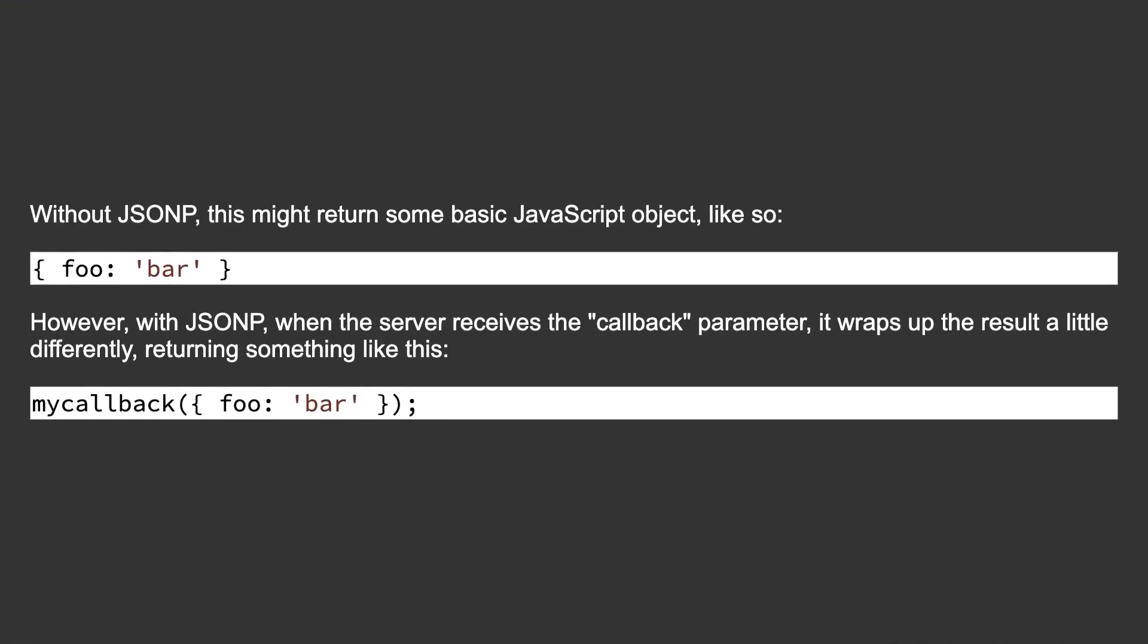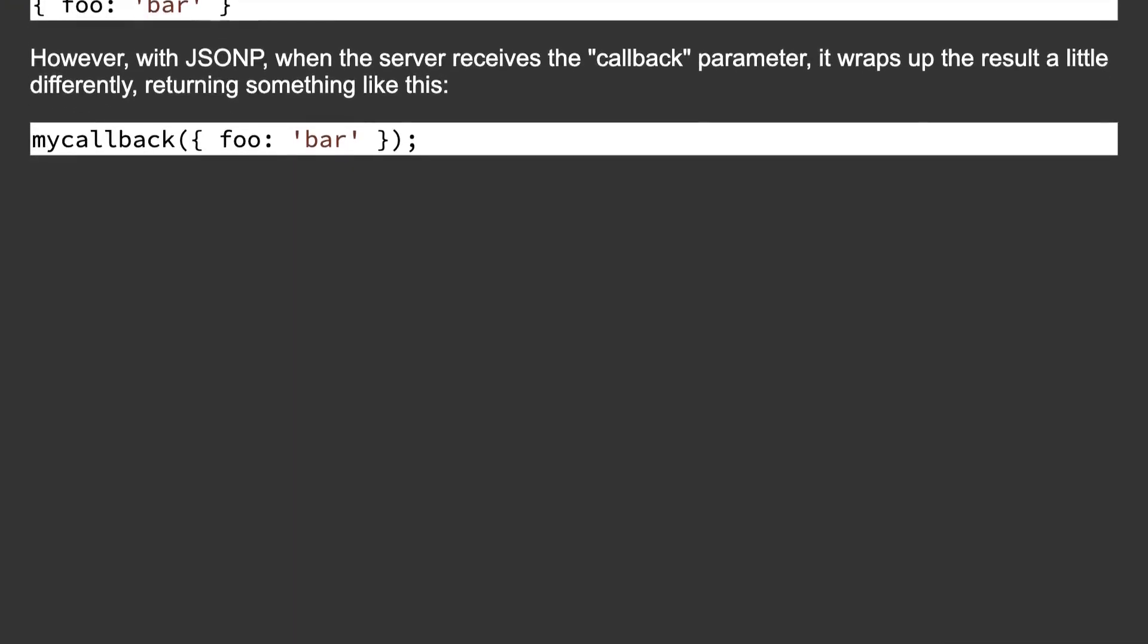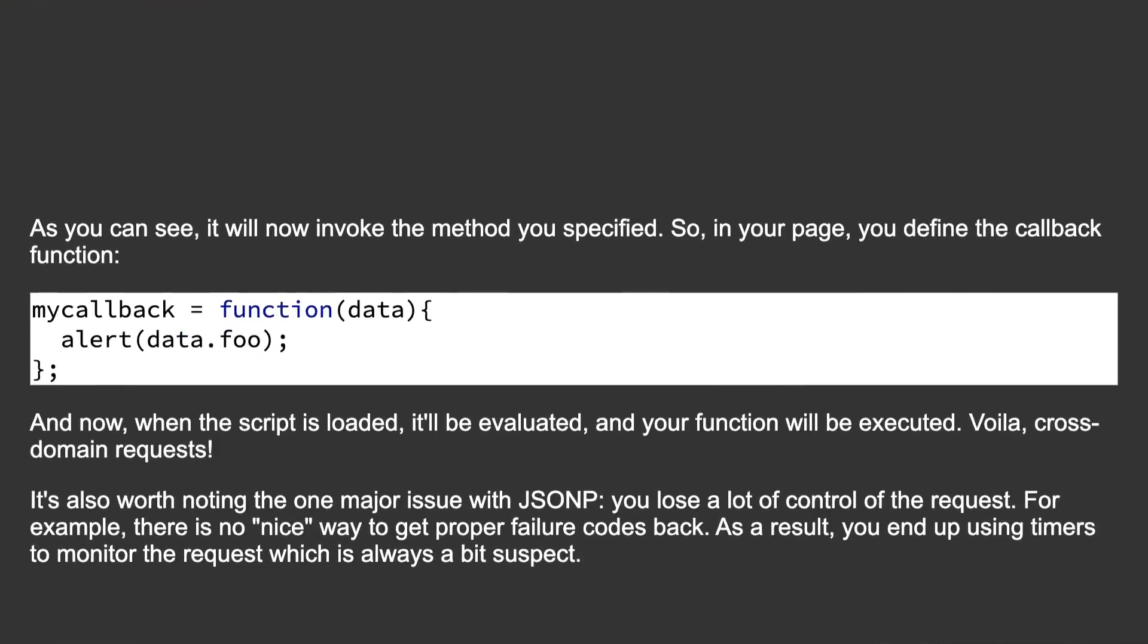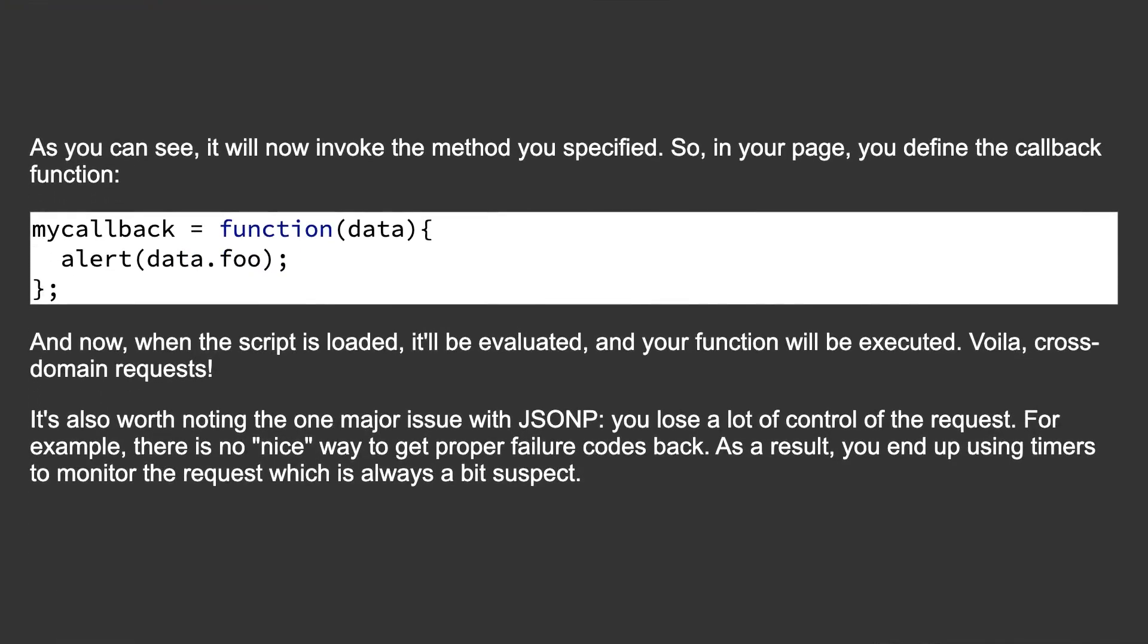Without JSONP, this might return some basic JavaScript object like so: { foo: 'bar' }. However, with JSONP, when the server receives the 'callback' parameter, it wraps up the result a little differently, returning something like this: mycallback({ foo: 'bar' });. As you can see, it will now invoke the method you specified.